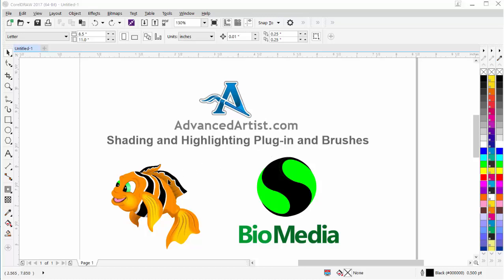We can take a look at the Nemo-type fish here, which is actually a clownfish, and we can see this illustration. This was all done in vector using these tools, and you can see the shading and the highlighting, adding depth or dimension to the illustration of the graphic or design.